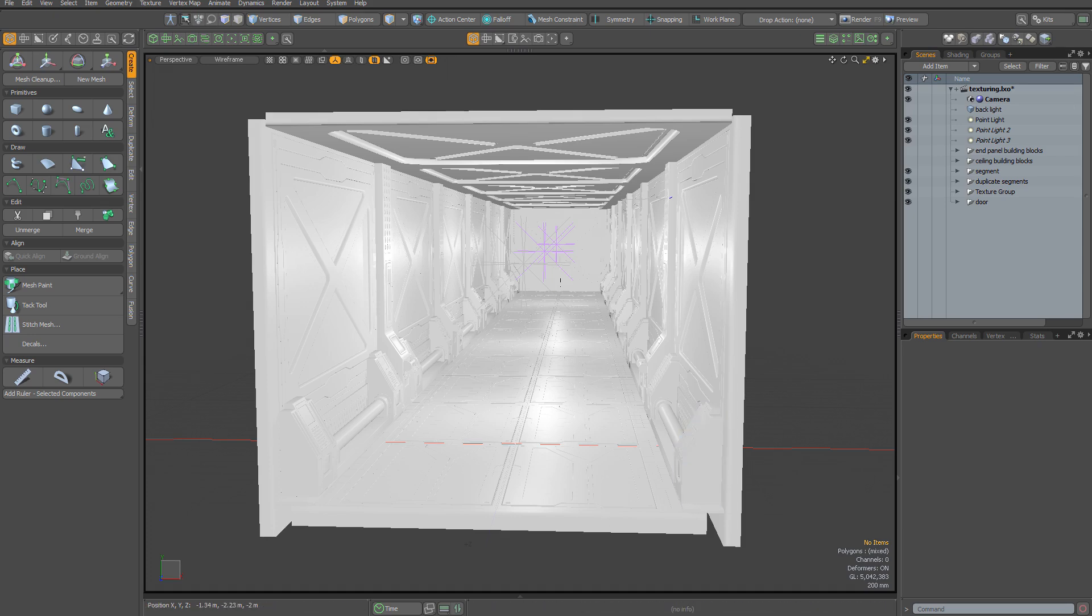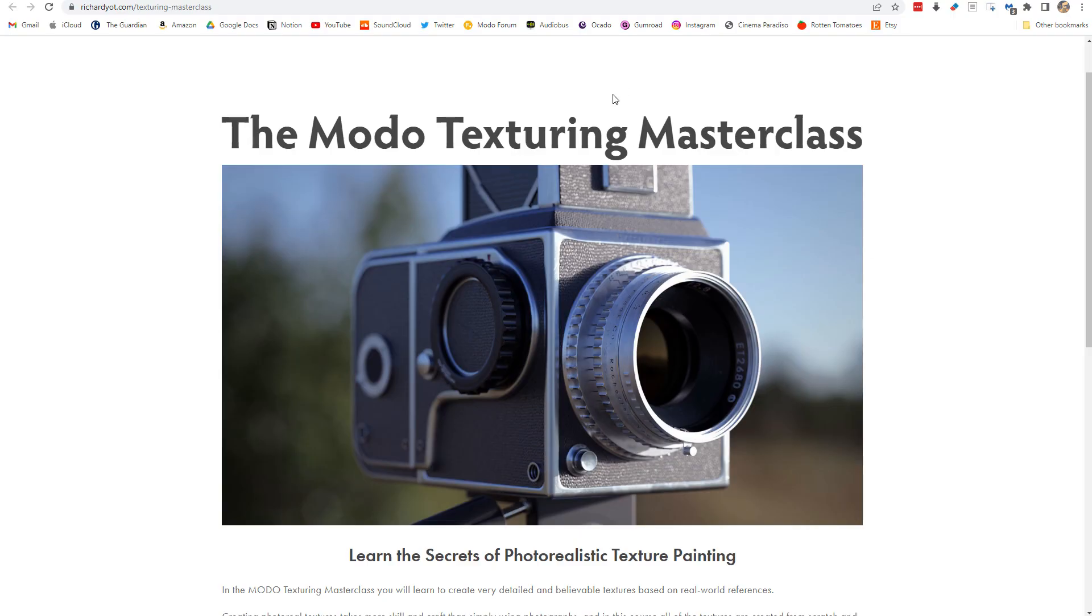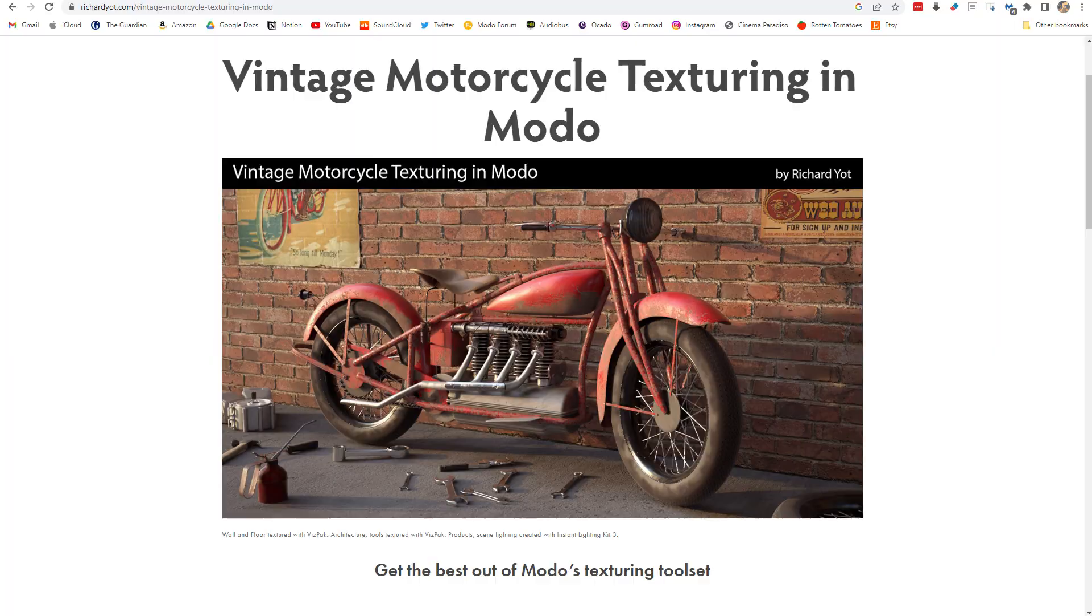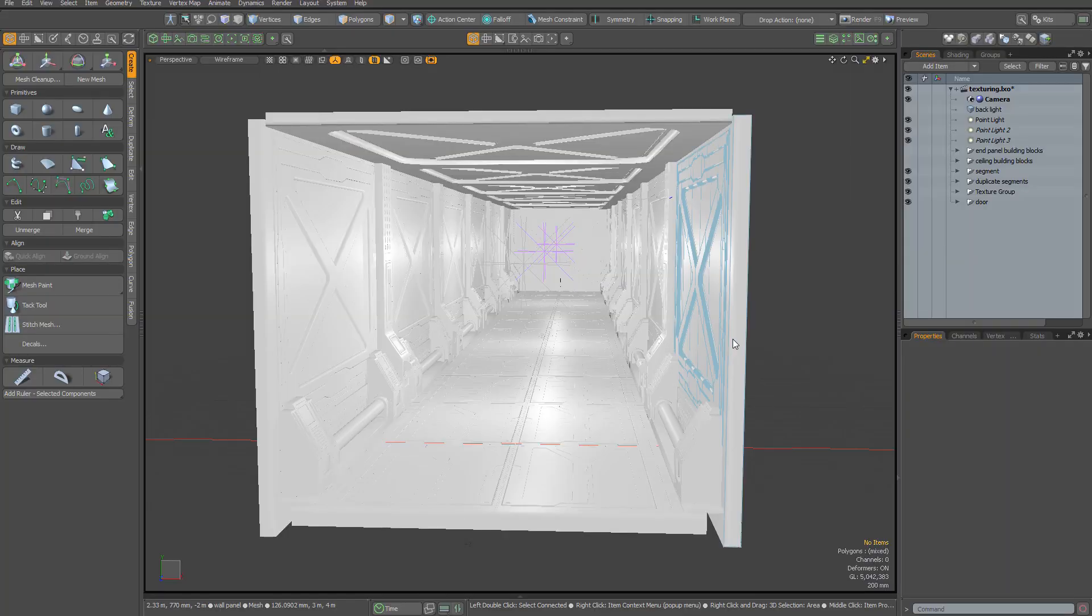For example, I have the Modo texturing masterclass and the vintage motorcycle texturing in Modo training. Both will show you how to create detailed bespoke textures on properly UV mapped assets.